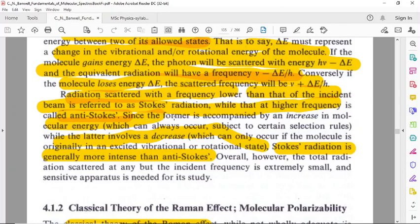The Stokes radiation is accompanied by an increase in molecular energy — the molecule gains energy — while the anti-Stokes line involves a decrease in the molecule's energy. Anti-Stokes scattering occurs when the molecule originates in an excited or vibrational energy state. Stokes radiation is generally more intense than anti-Stokes radiation.